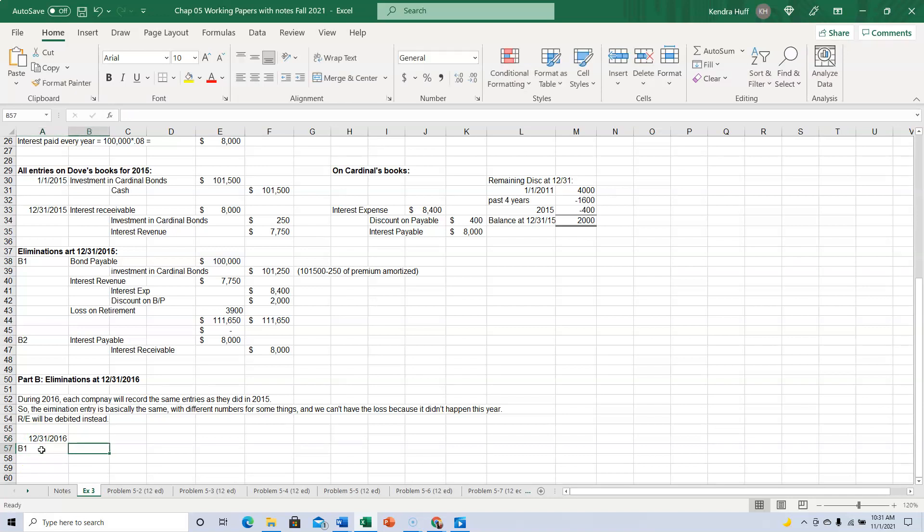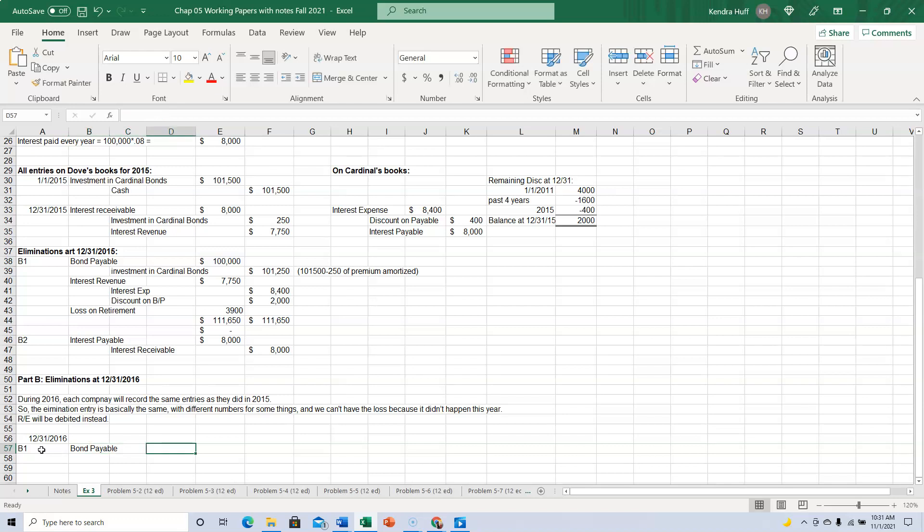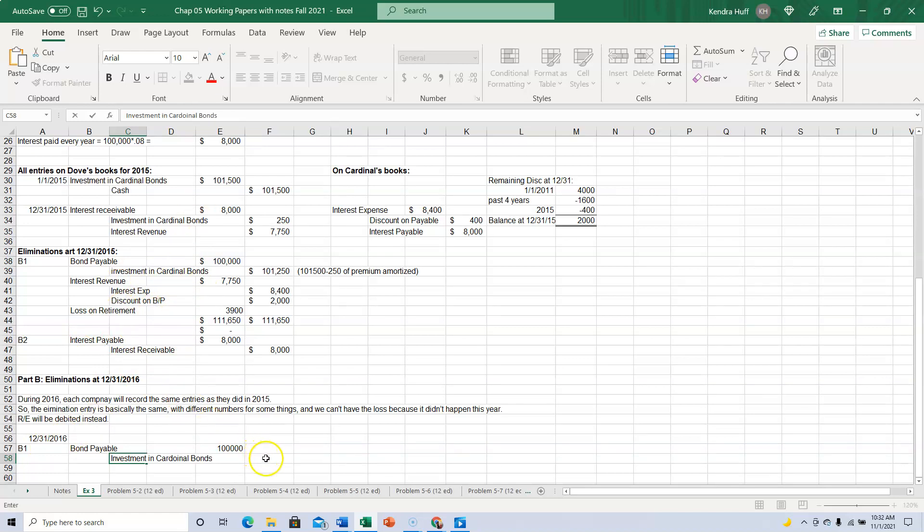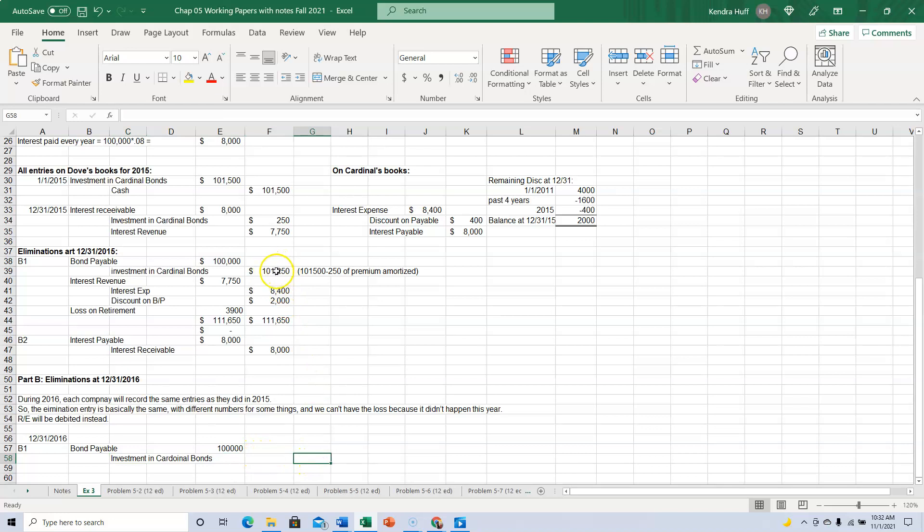B1 will have the bond payable. Now, that actually stays the same because the face value didn't change. All right, we'll have the investment in cardinal bonds. Now, what I'm doing, I'm copying this up here, okay, and then saying how the numbers are different. Okay, but this was the balance at the end of 2015.